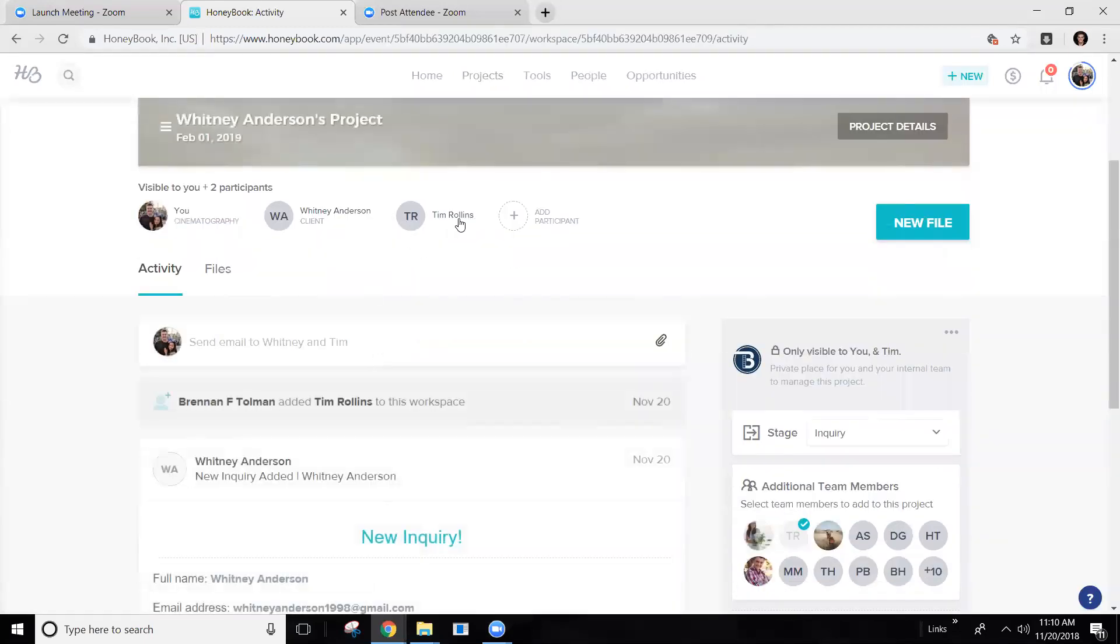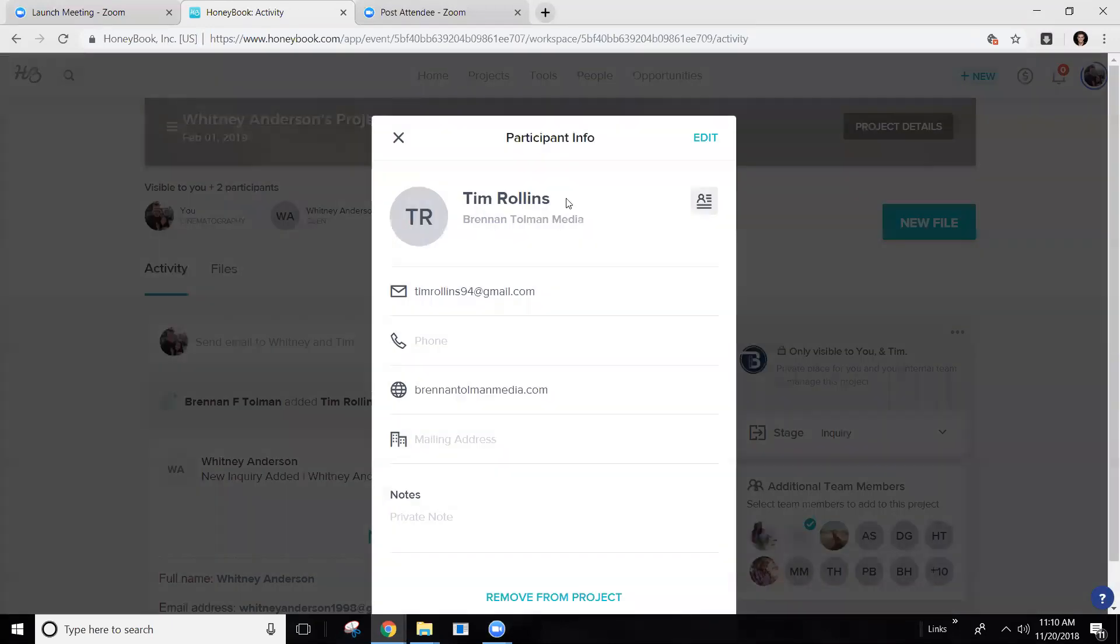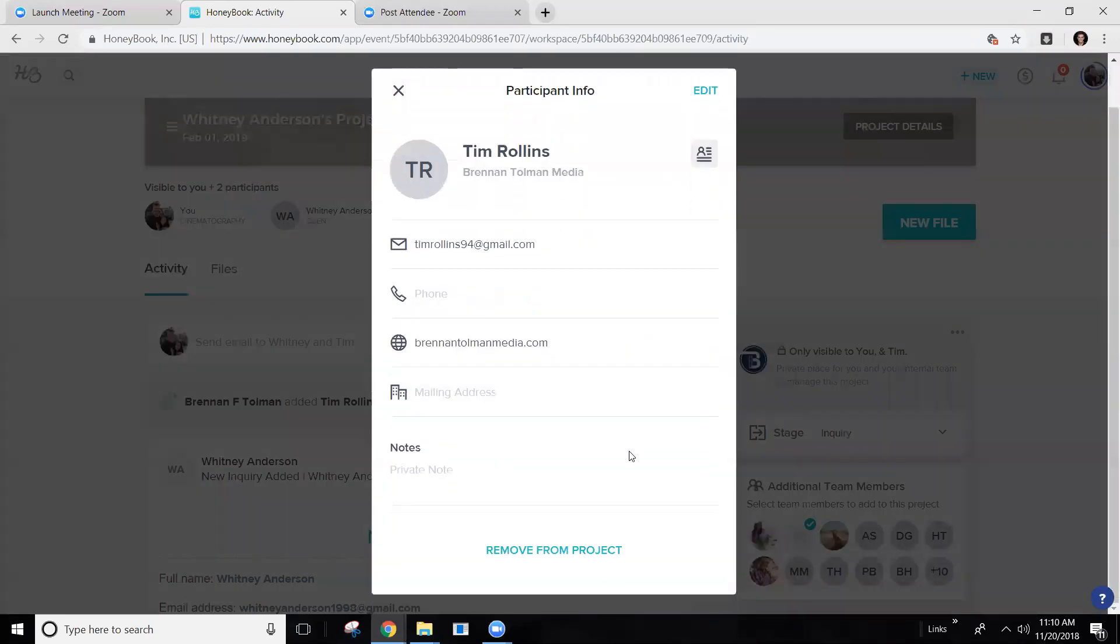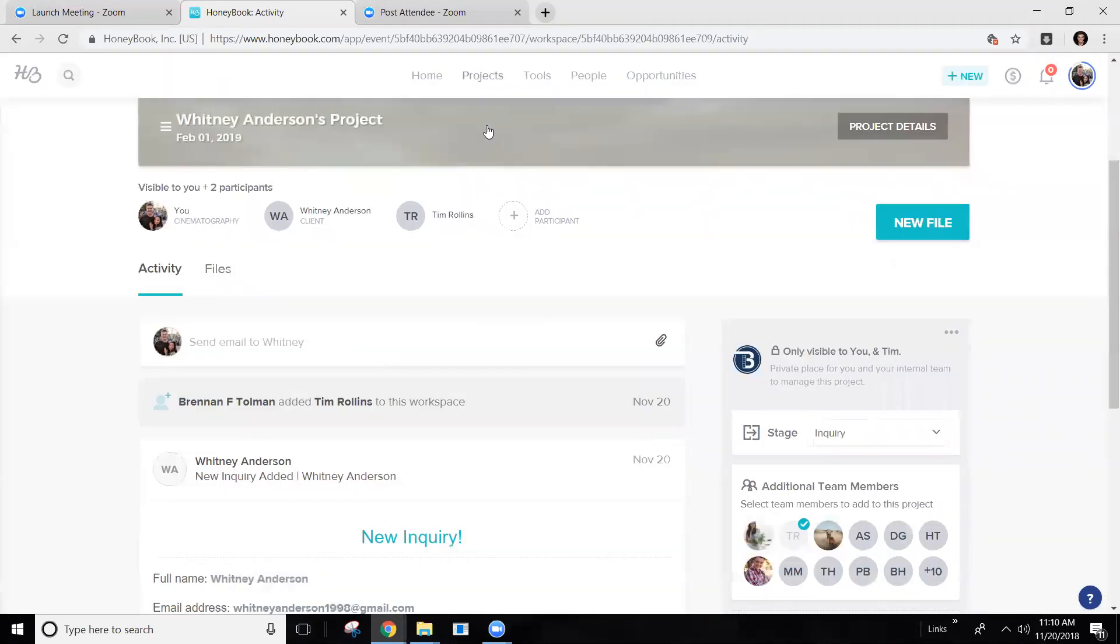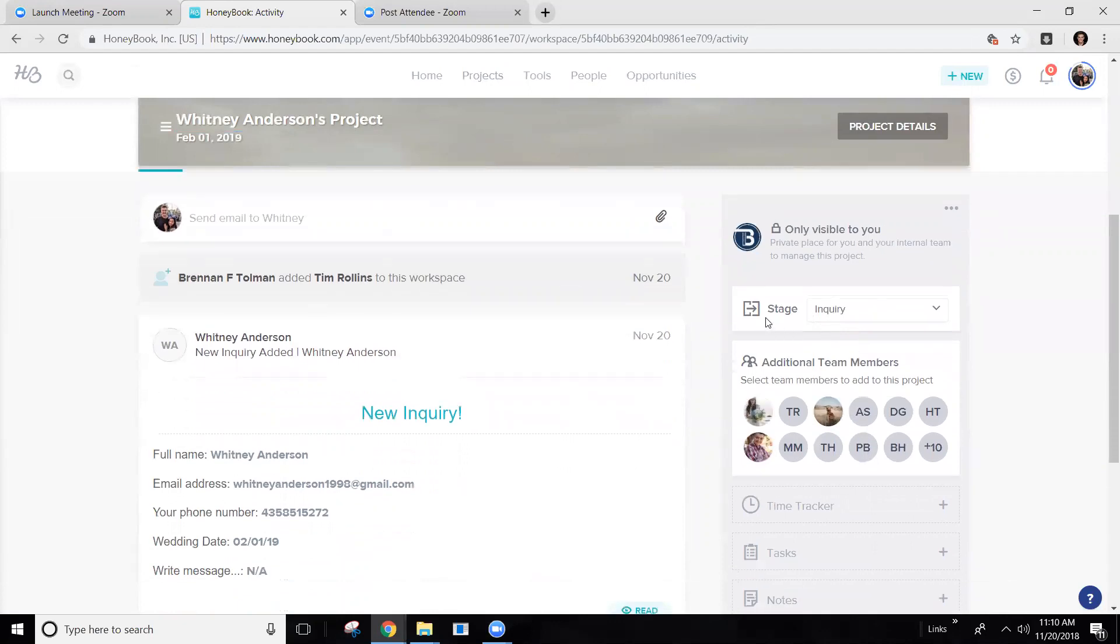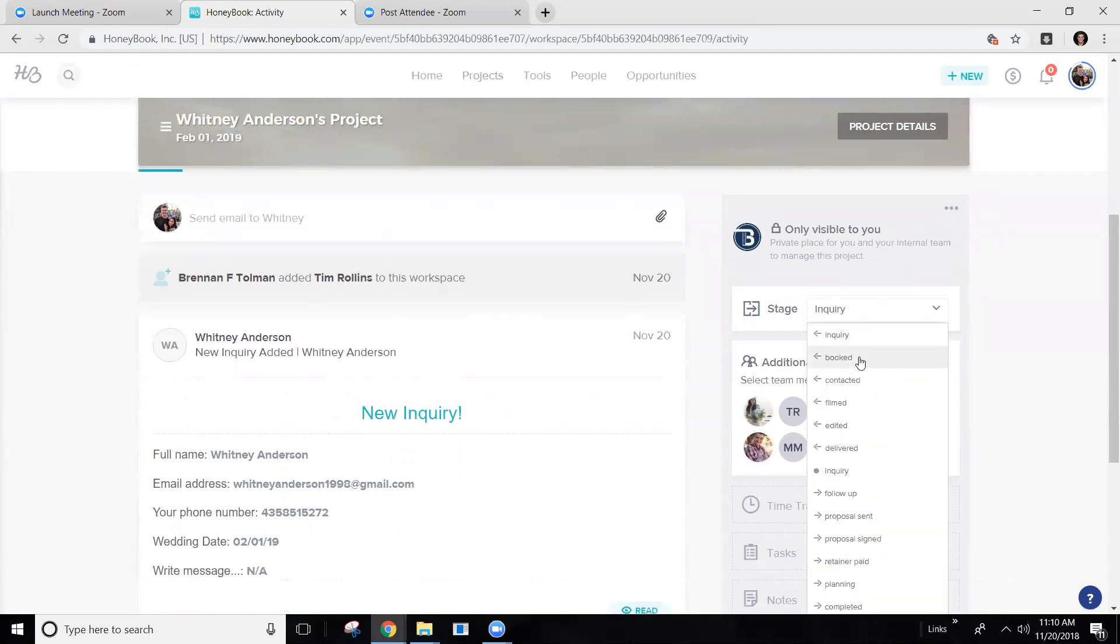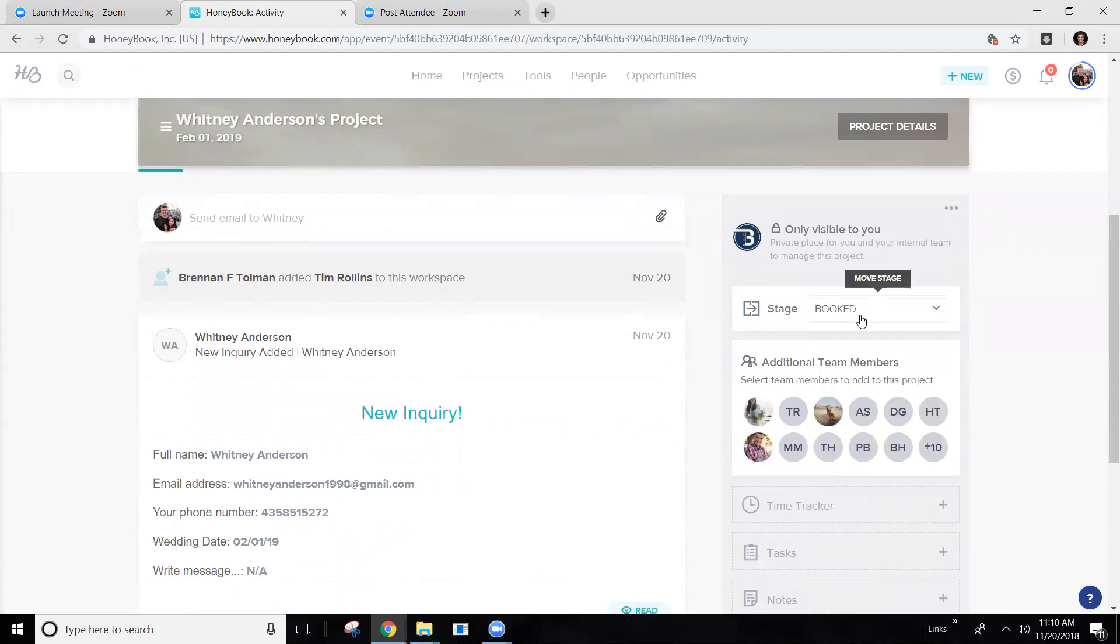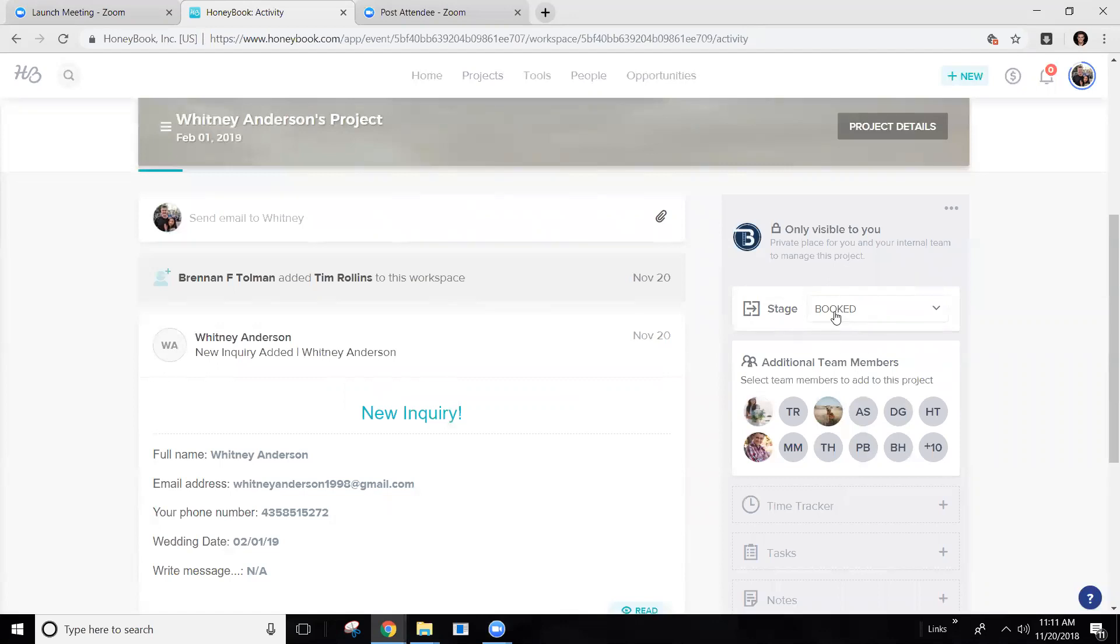I'm going to take Tim off just because he doesn't need to be here. So when it's assigned to you, this is how you're going to switch it. It's going to tell you what stages and when you get it, it's going to be booked. Meaning, I have booked them, but they have not been contacted by you. So this means you have work to do. You got to call them, you got to get in touch with them.